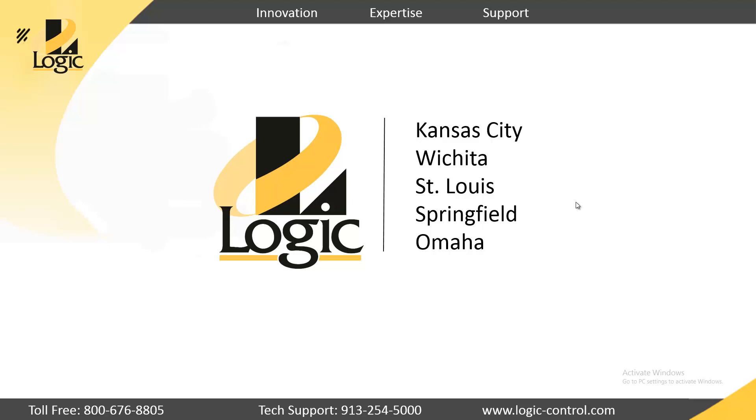In part two, we'll create a simple InTouch Edge HMI project and get it running on the UC8100. Thank you.